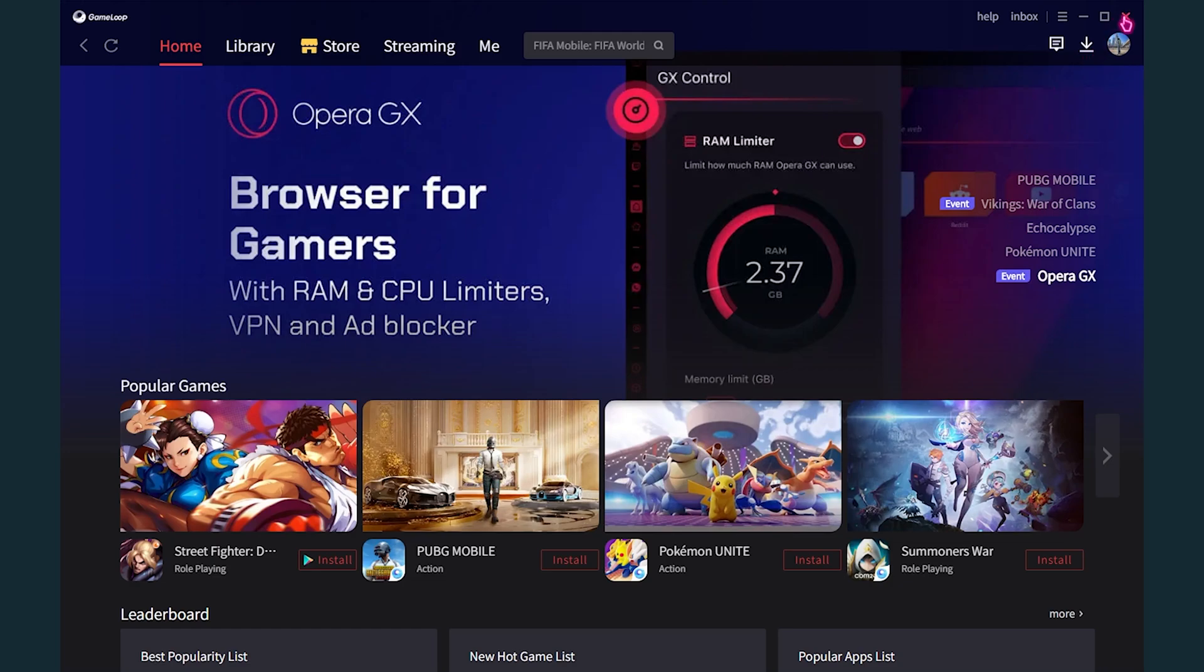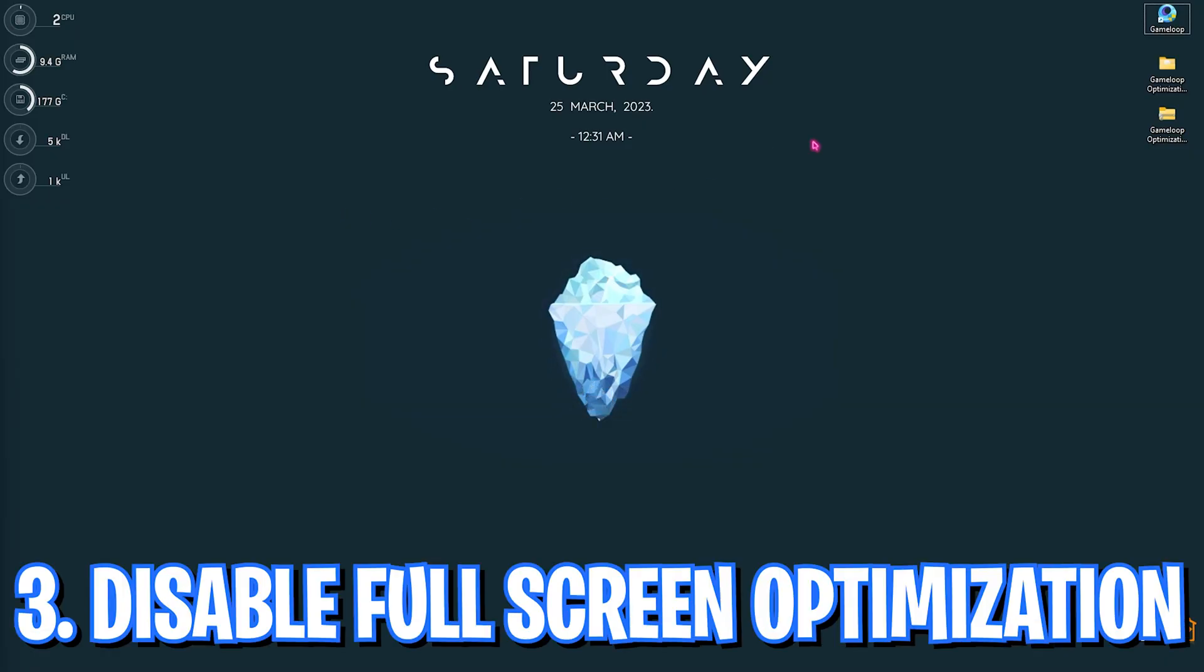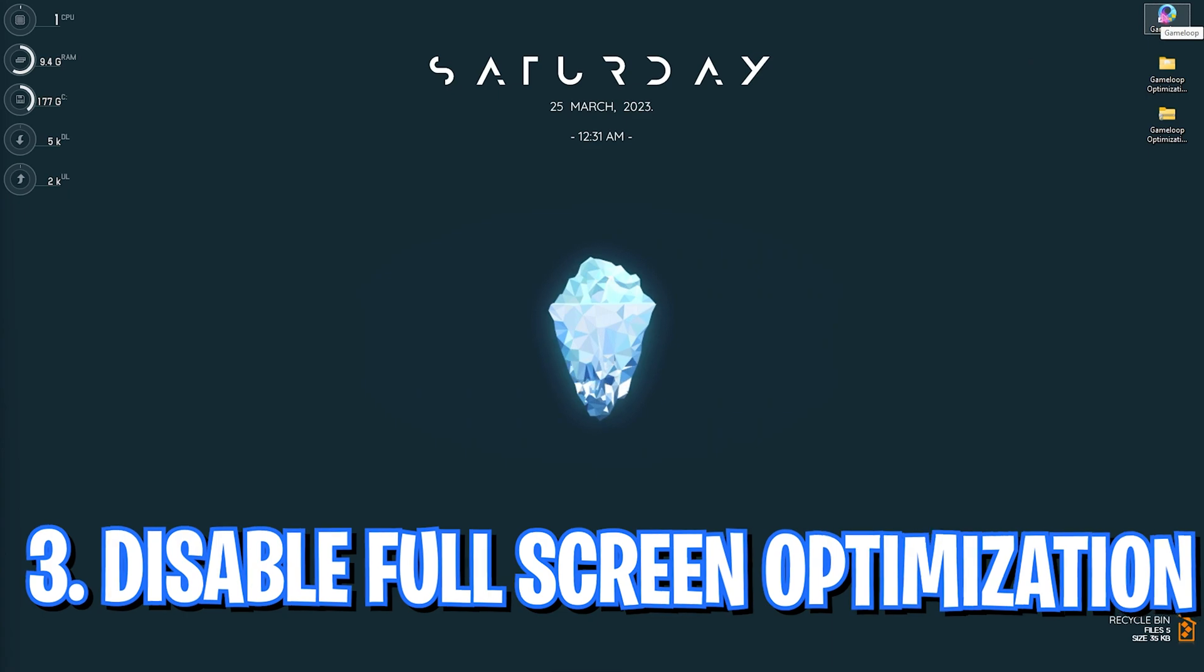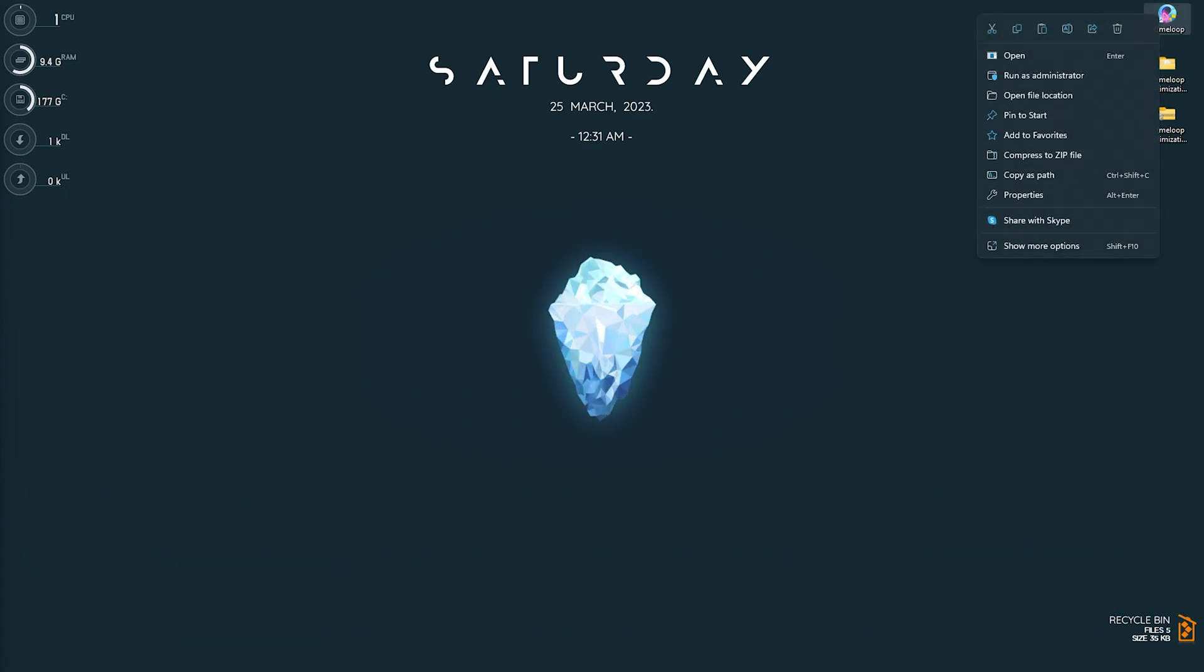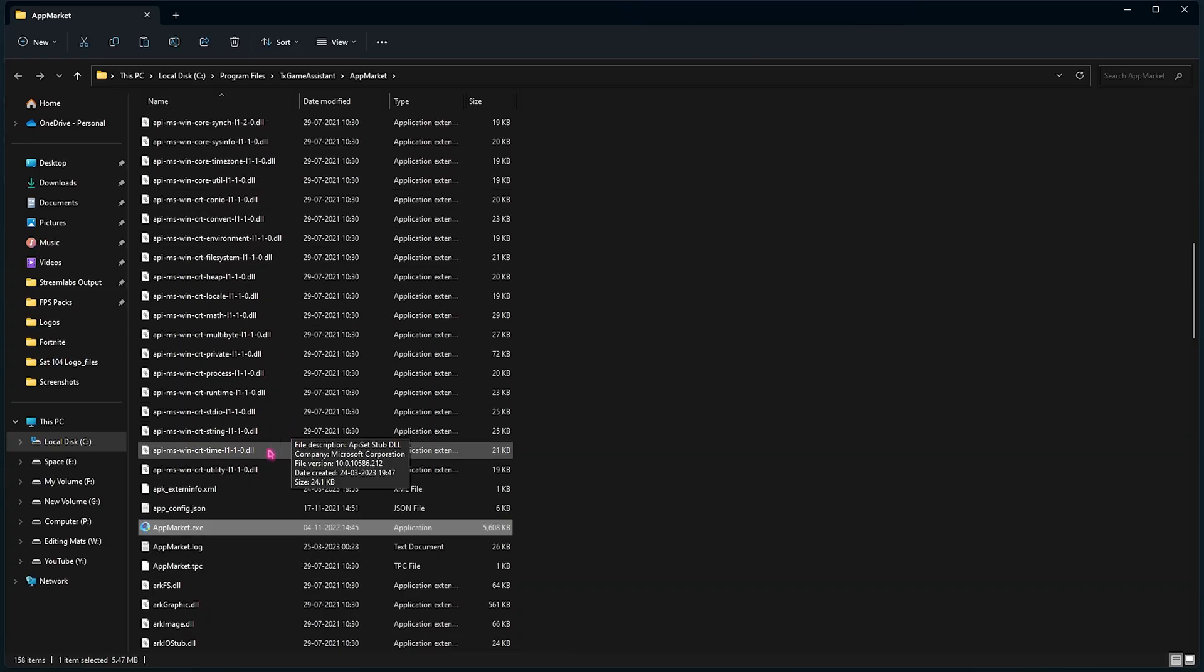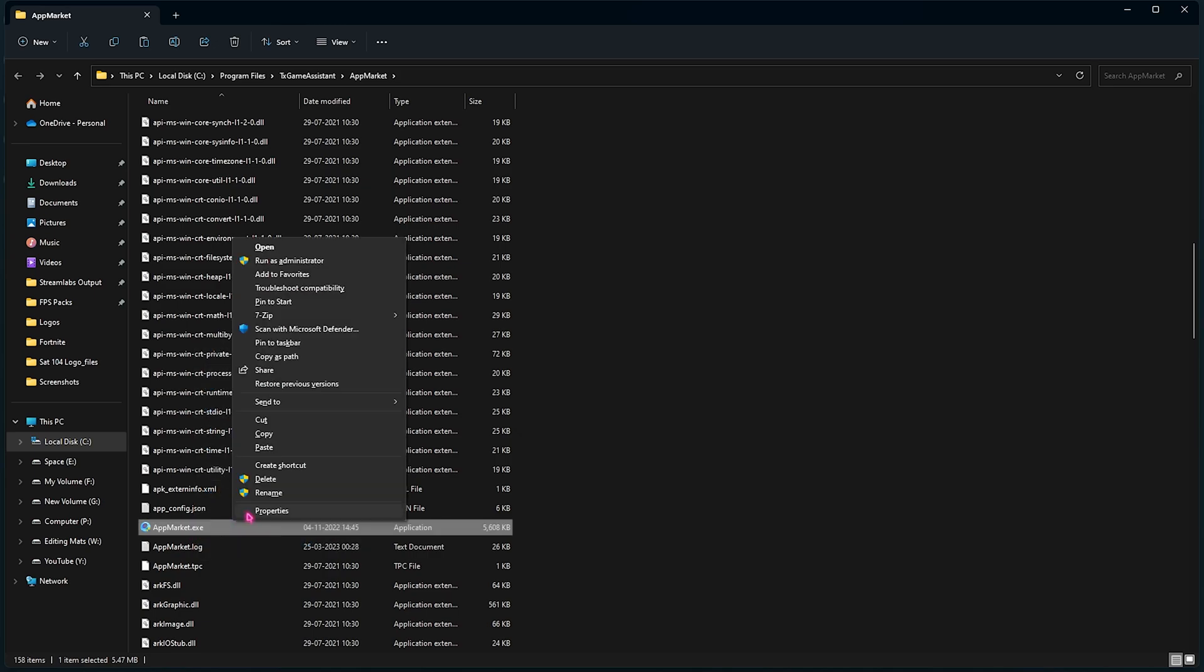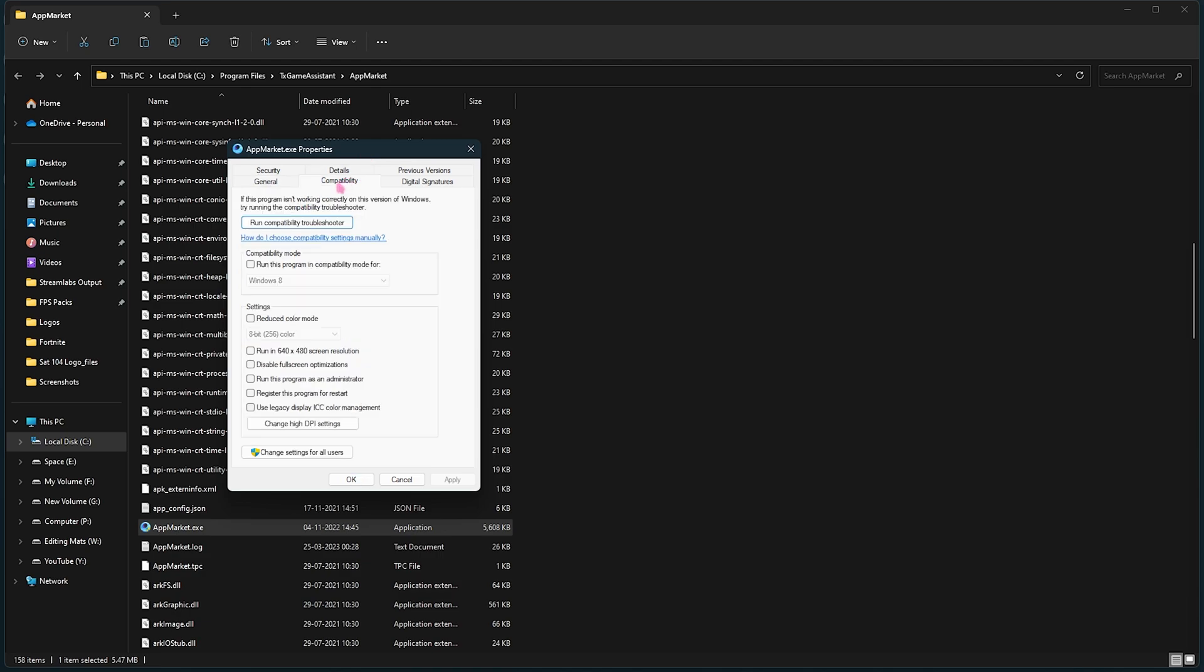And for the graphics quality, I would recommend you guys to choose somewhere between Balanced or Smooth, whichever works best for you guys. Now I would personally prefer myself to play at 2K at HD, so I would select that. Then simply click on Save. And now let's move to the third step. Step number three is you have to locate the Game Loop shortcut on your desktop and then simply right click and then go to Open File Location. Once you are here, you have to select the app market dot exe, right click on it and then go to Show More Options. Then go over to the Property section.